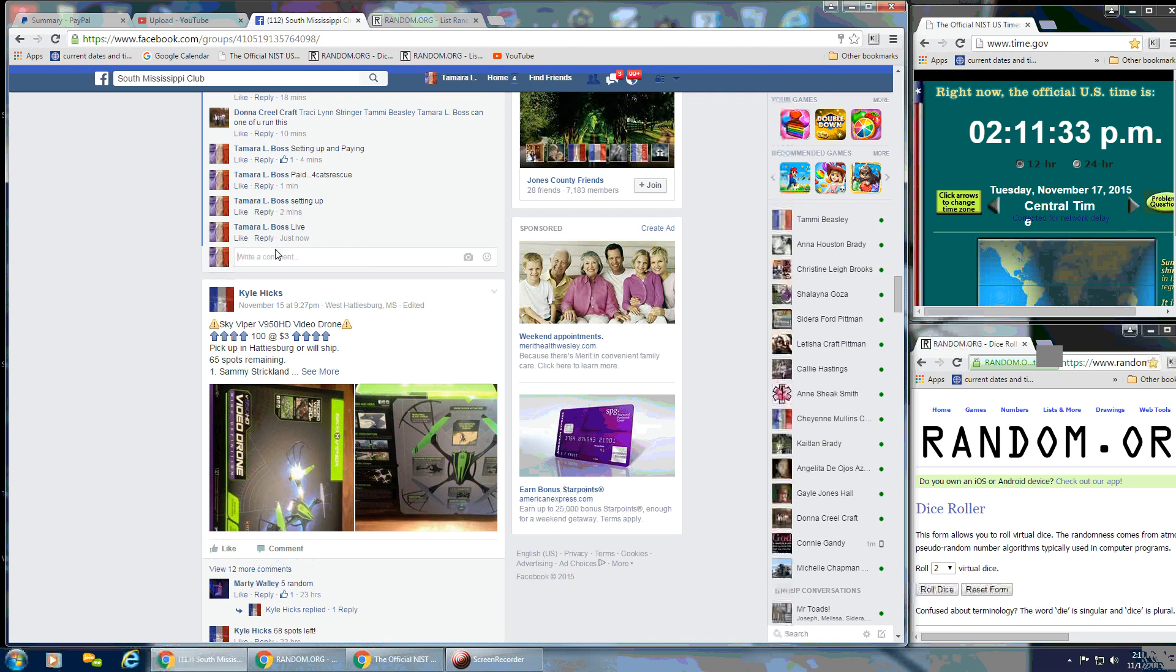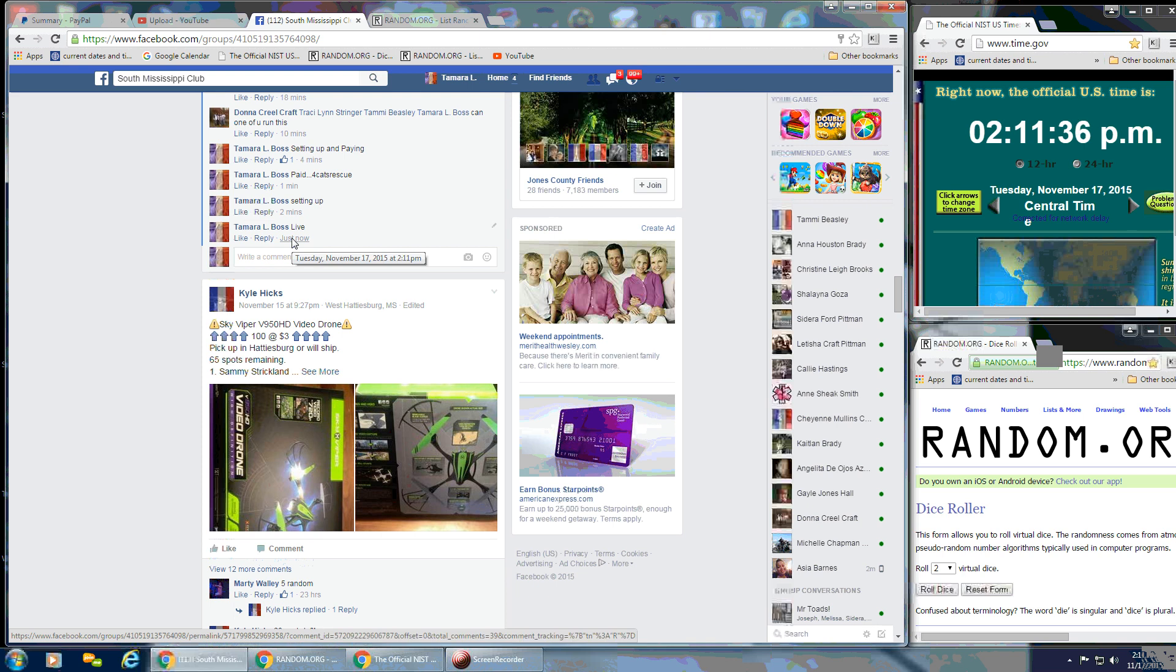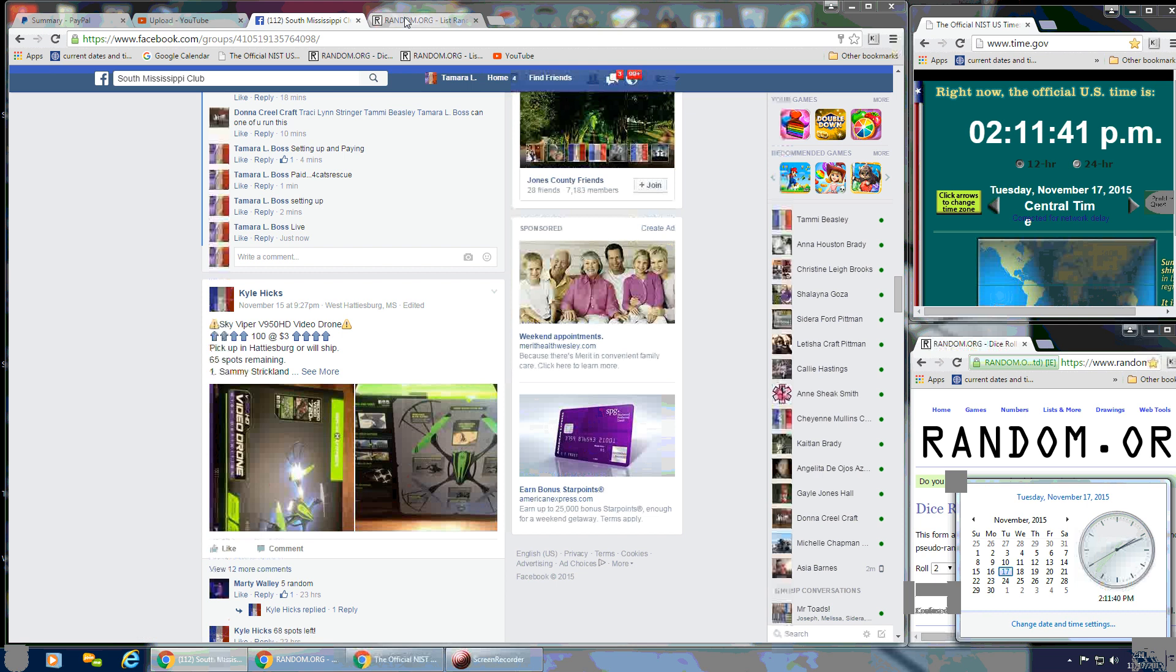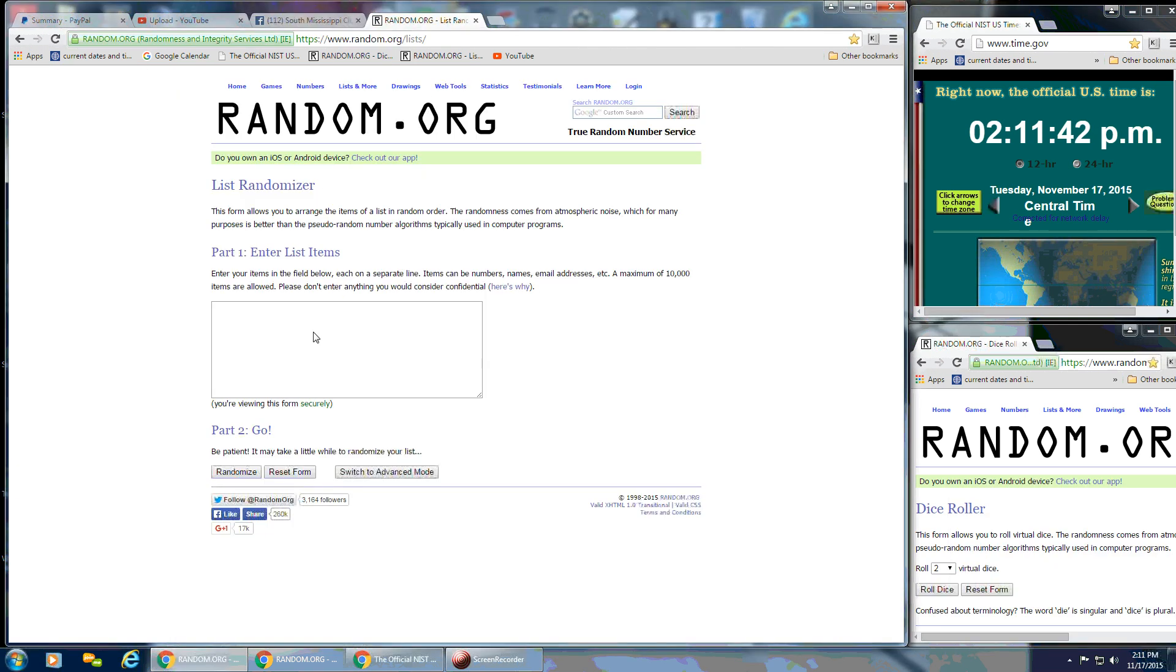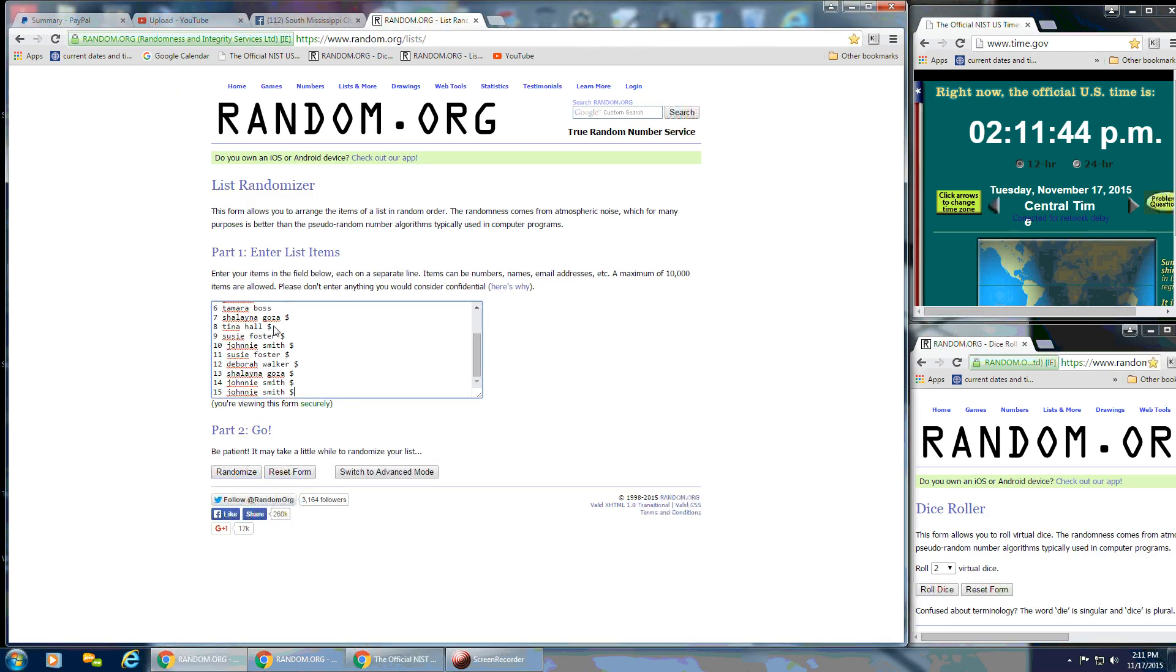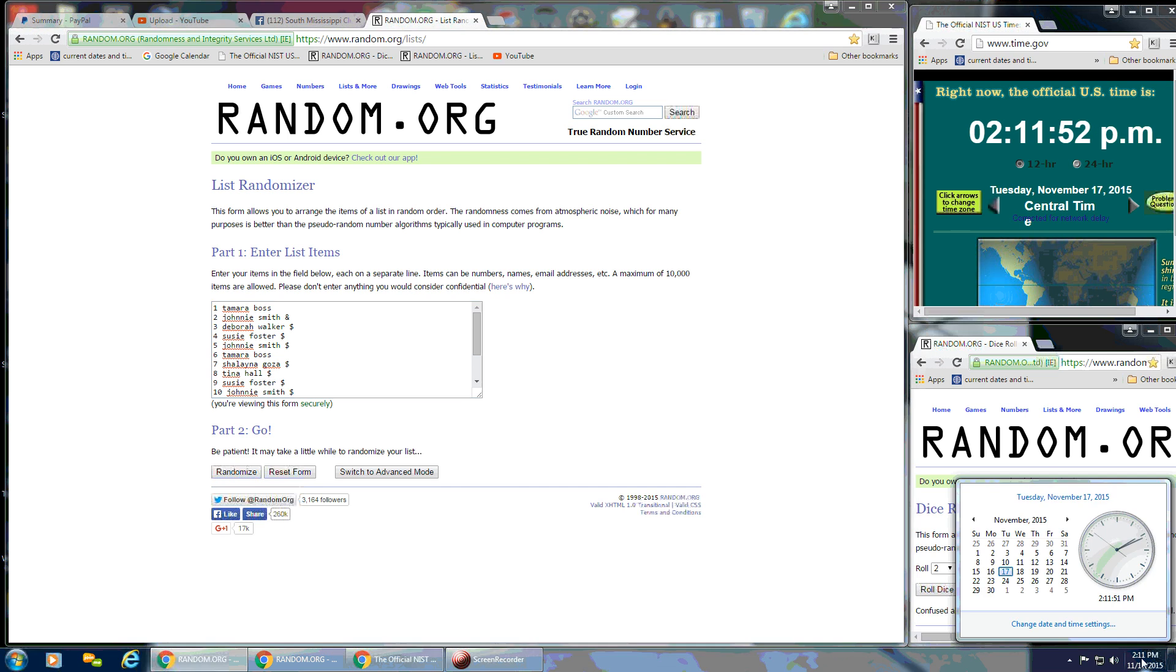And that is at 2:11 p.m. Go ahead and put our list in over here. I'm going to scroll up. We've got 15 items and we're going to need a 4 or higher on the dice. We're going to do that at, I'm going to let it flip over to 2:12. At 2:12 p.m.